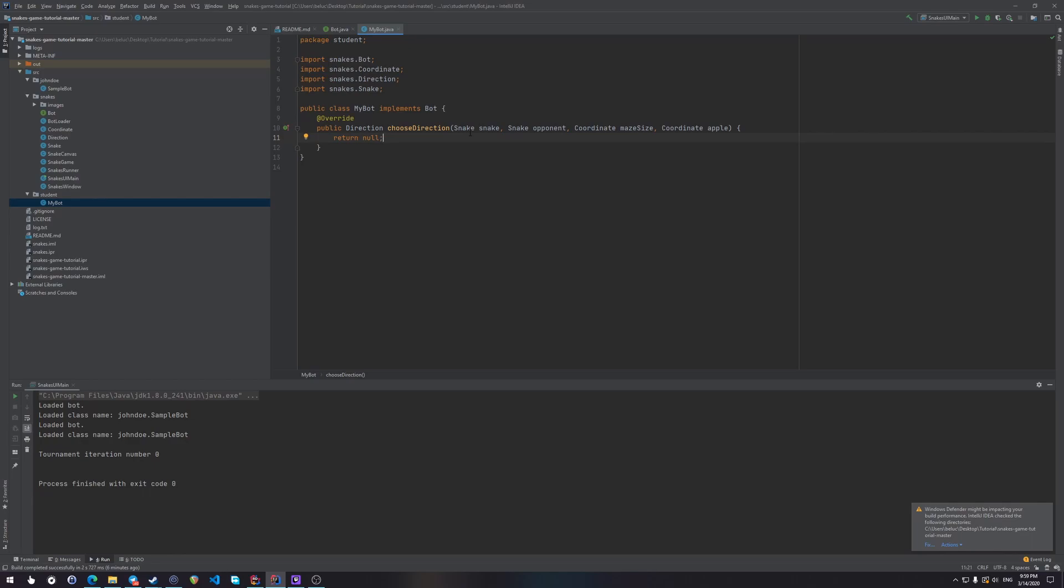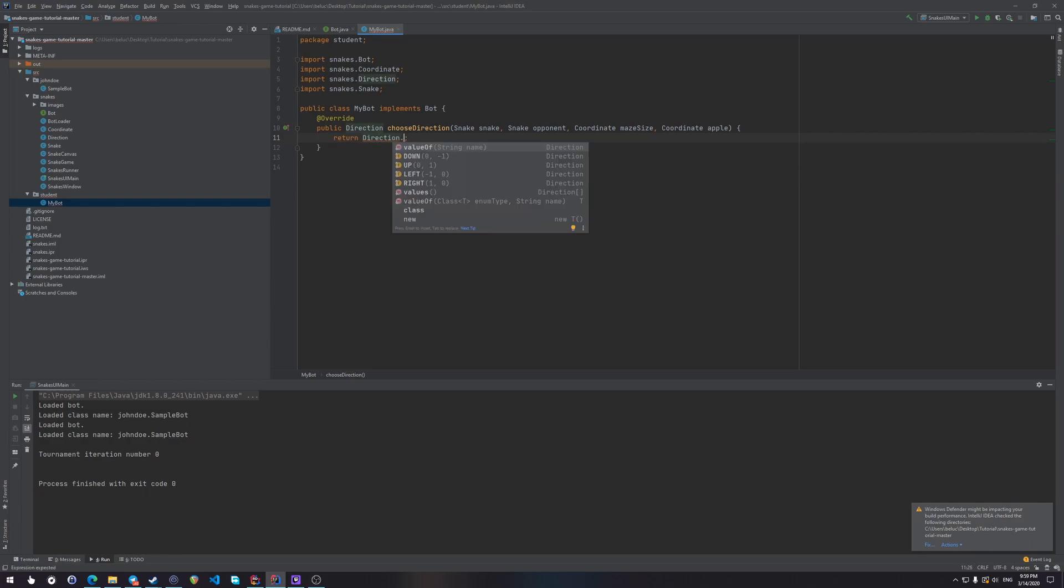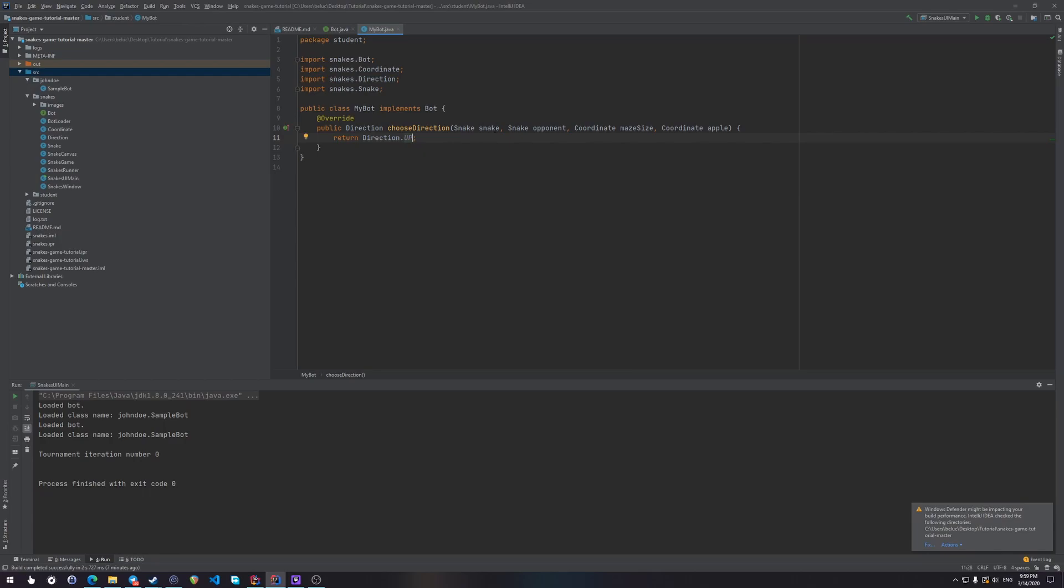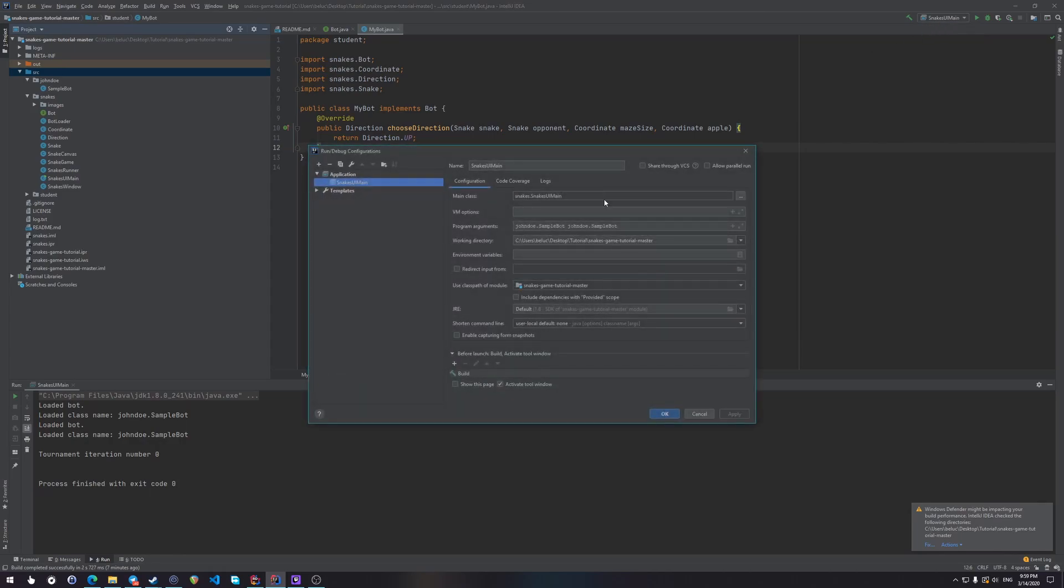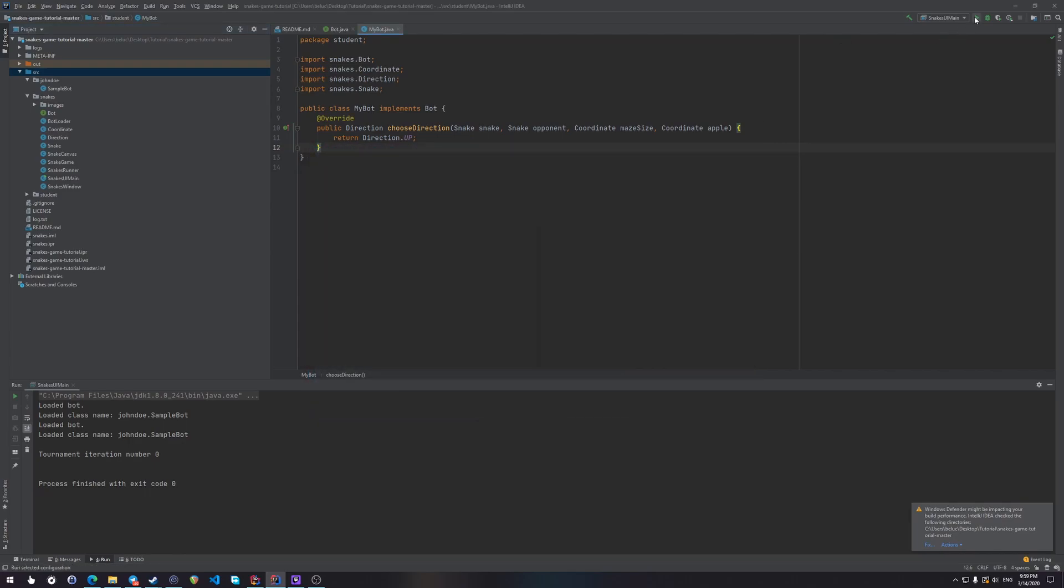Now first, what do we want to do? Just to see if it actually works. Let's return a random direction, for example, that would be upwards. So let's return direction up. Okay, this is a working bot already, and now we can use it in our configuration. So here, instead of John Doe sample bot, let's use student myBot. And let's try running the game.